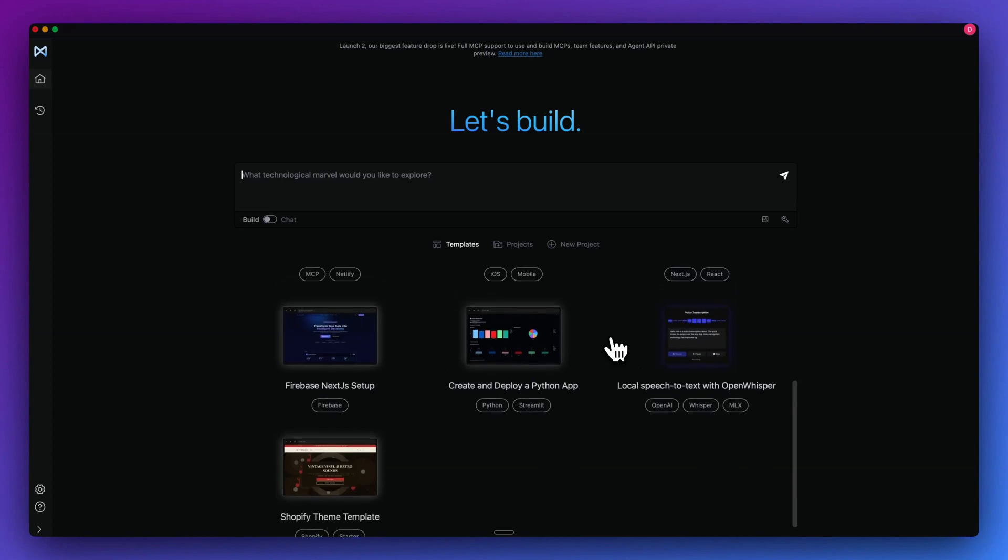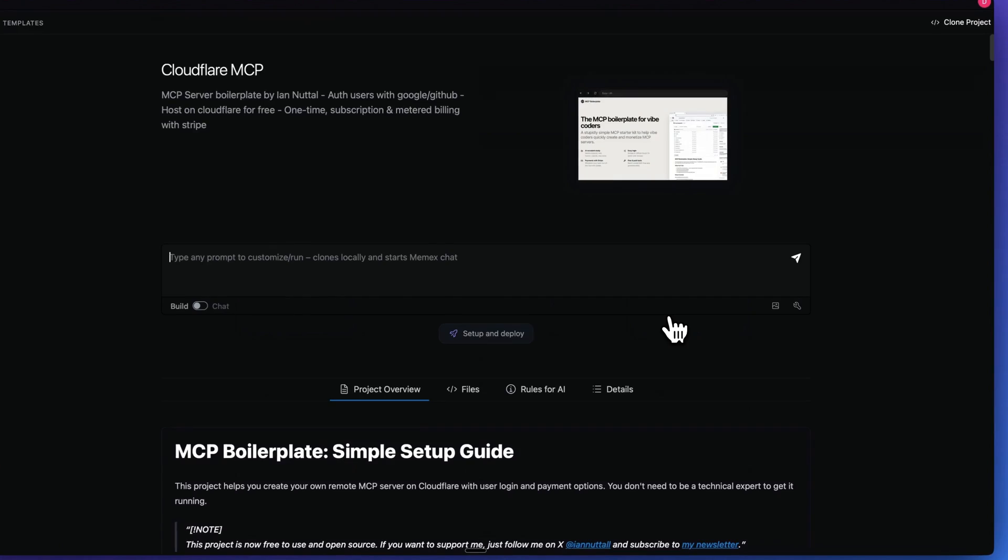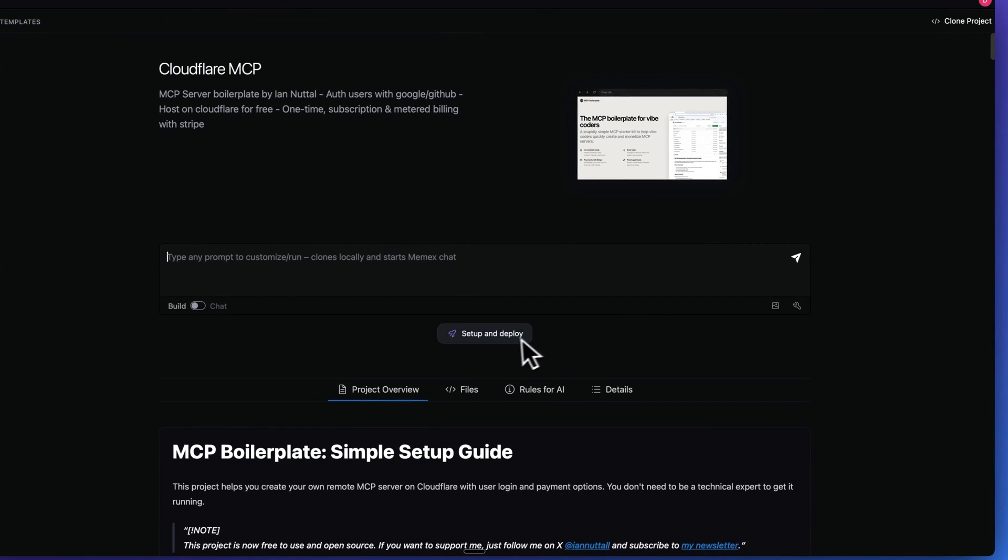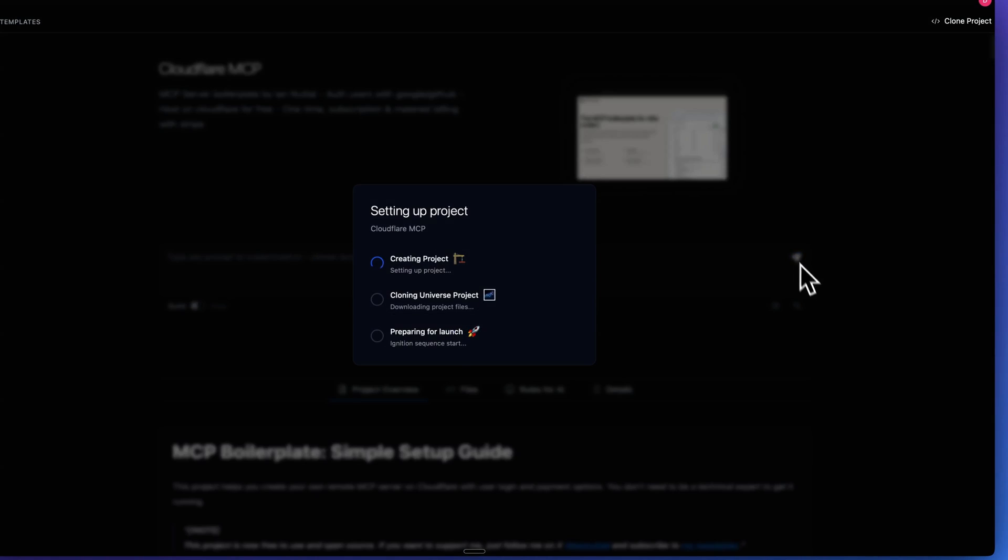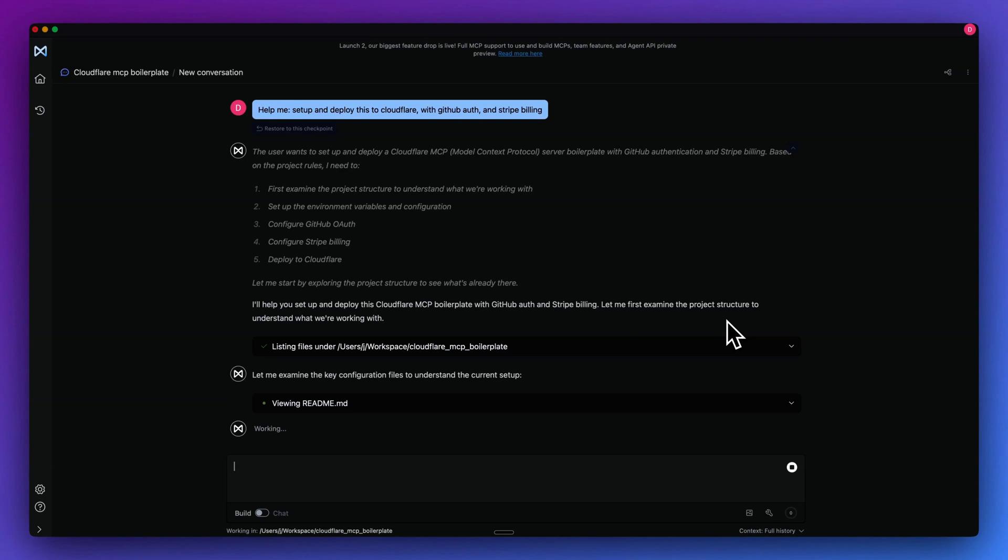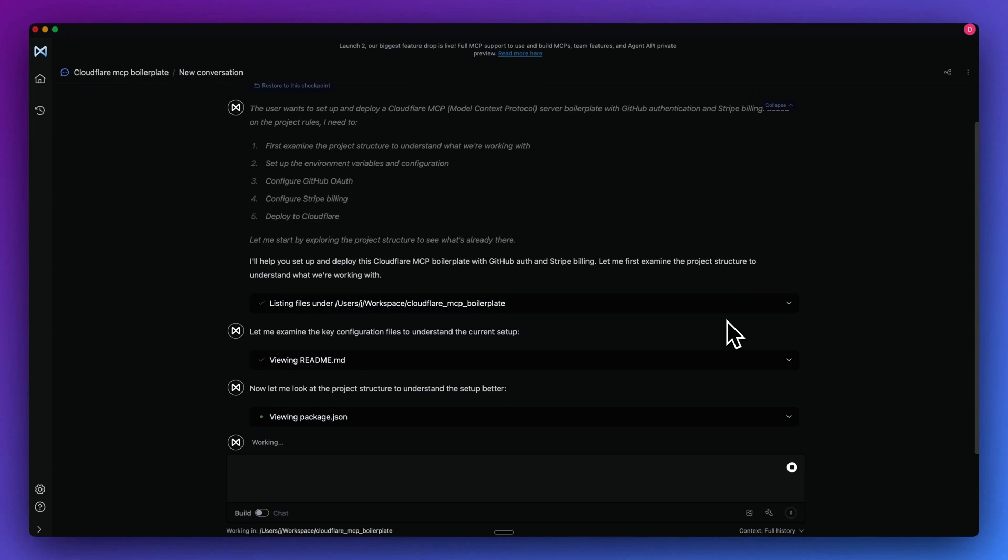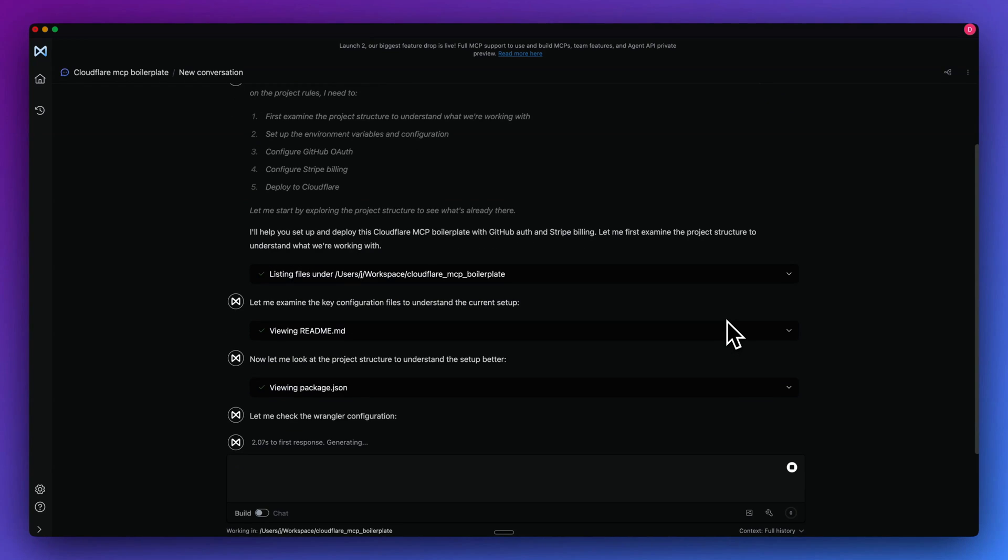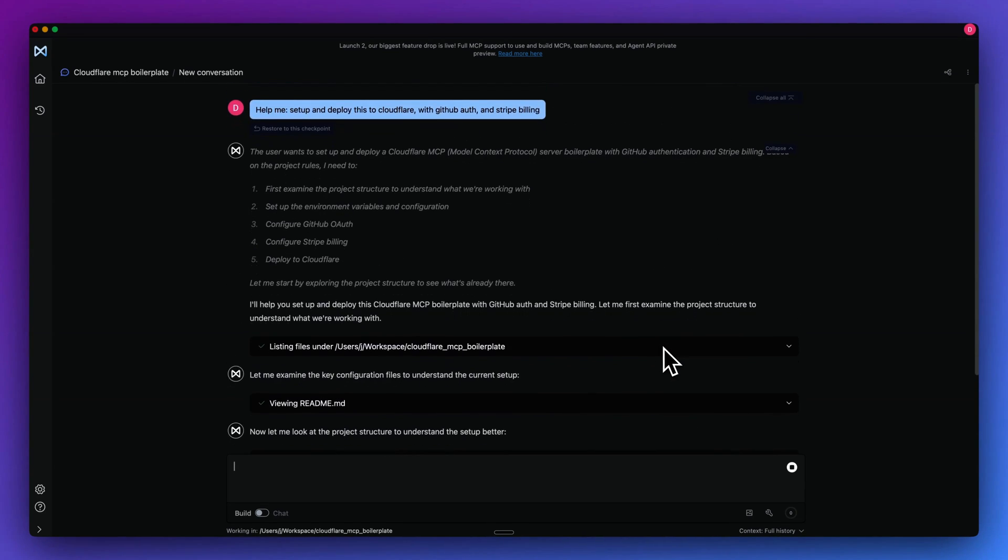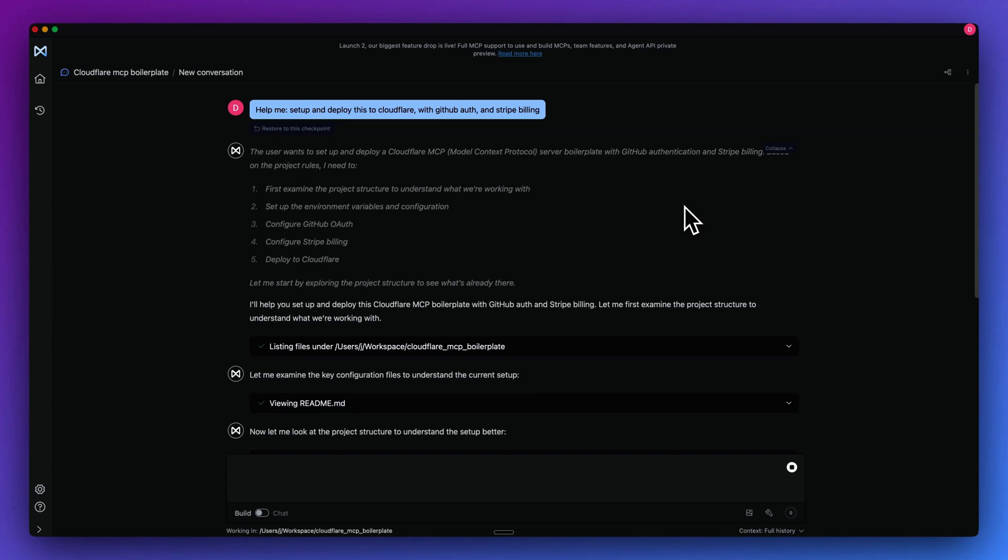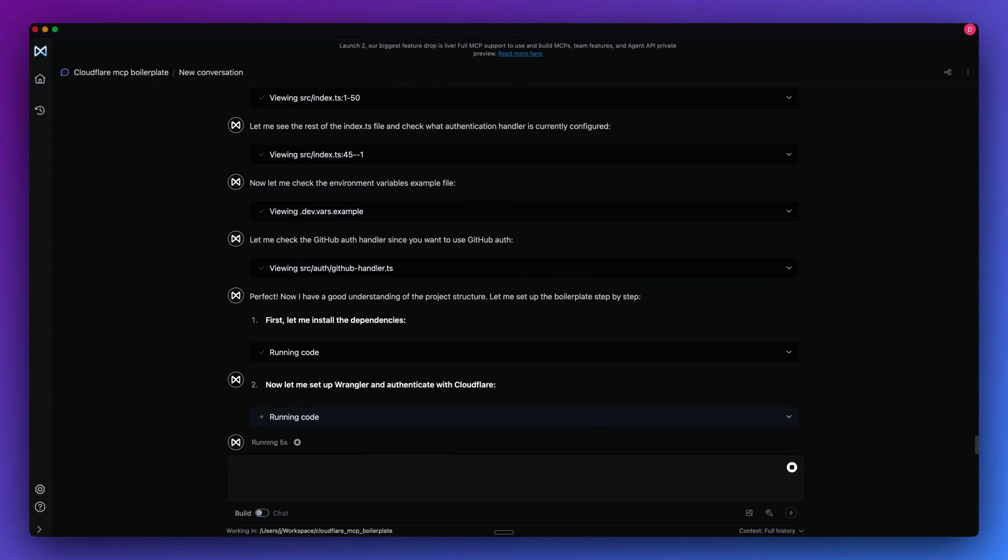Another thing that I encourage you to check out are the templates within here. For instance, if I go over to the Cloudflare MCP template, what I can do here is if I click the setup and deploy button, it will go and it will actually build out an MCP server for me. The great thing with this is it does have a number of different deployment templates across a number of providers, whether it's Netlify, Cloudflare, as well as Render. And within here, what we'll see is the user wants to set up and deploy a Cloudflare MCP server boilerplate with GitHub authentication, as well as Stripe billing.